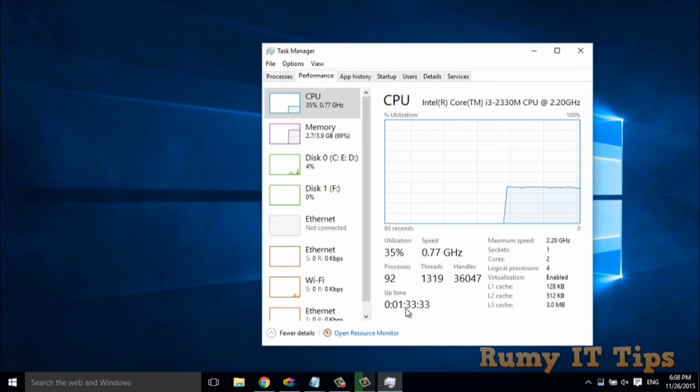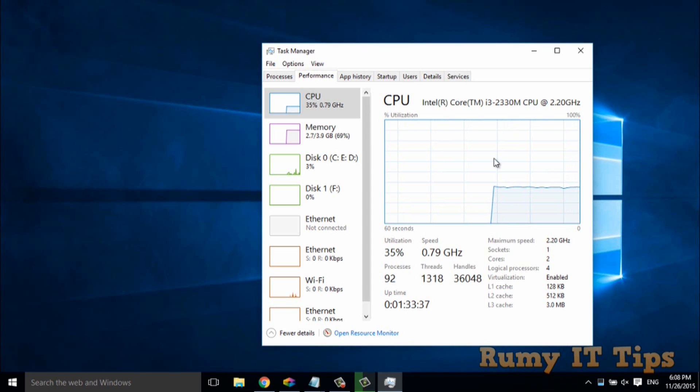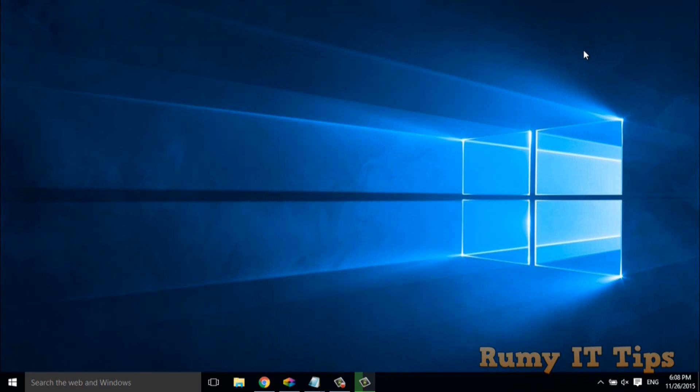So this is the way to identify with the graphical interface. But you can also find all this information with the command line and PowerShell also.